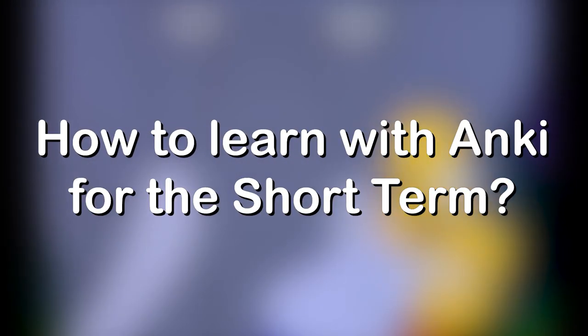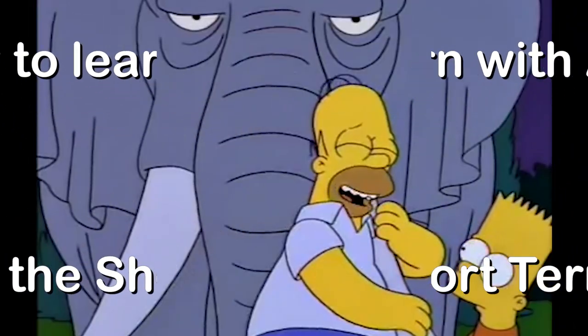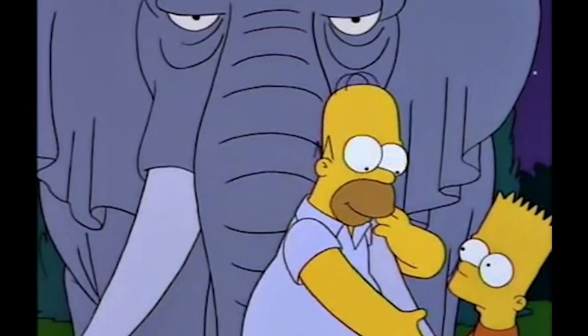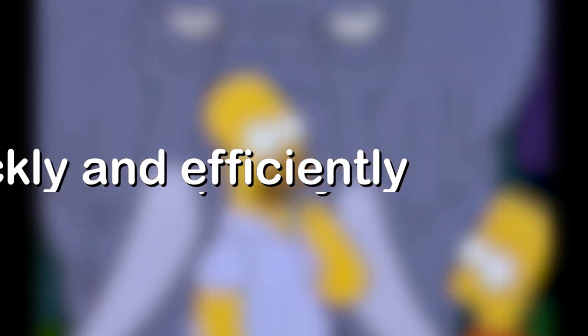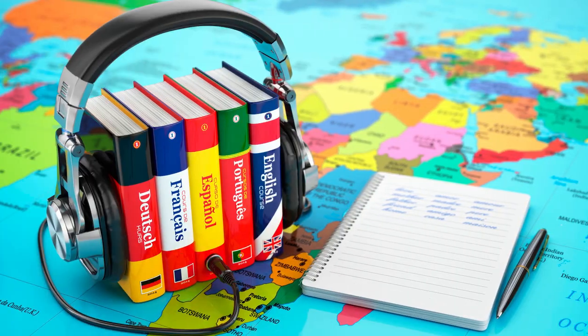How to learn with Anki for the short term? Of course, meaning that the material in question needs to be memorized quickly and efficiently. Here I give 7 great tips on how to do so for anything really, medical school, language learning, etc.